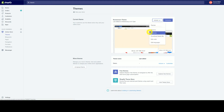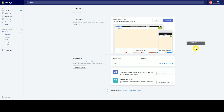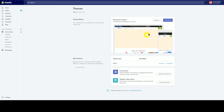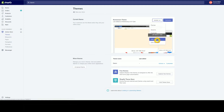What that does is it duplicates the code as it is now, so if you ever have to step it back, you can go back to the duplicate. Nothing we do today is really going to break anything, but it's good practice. So anyway, we'll go ahead and do the edit code section.